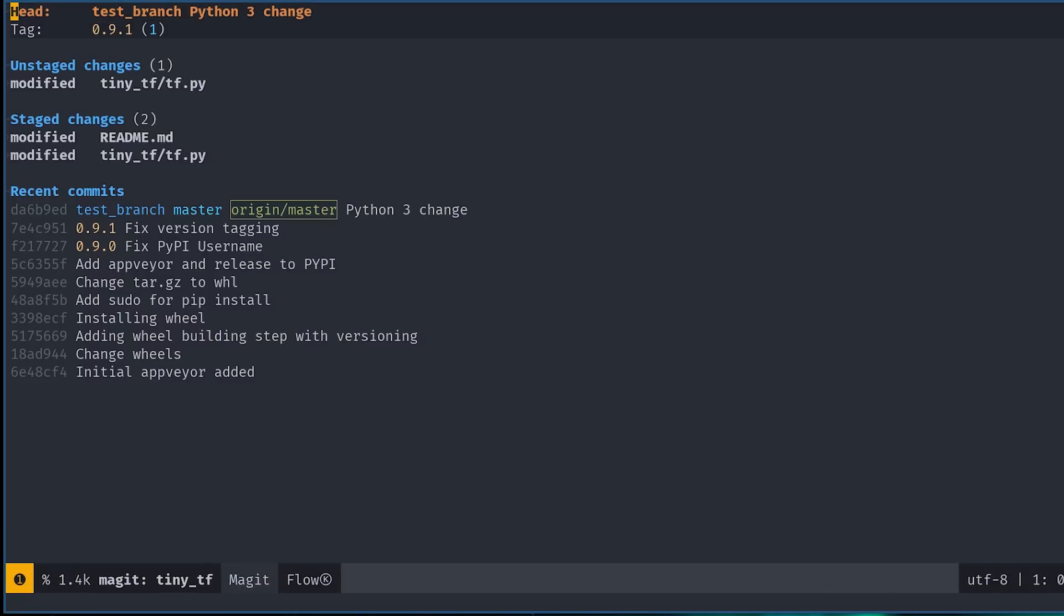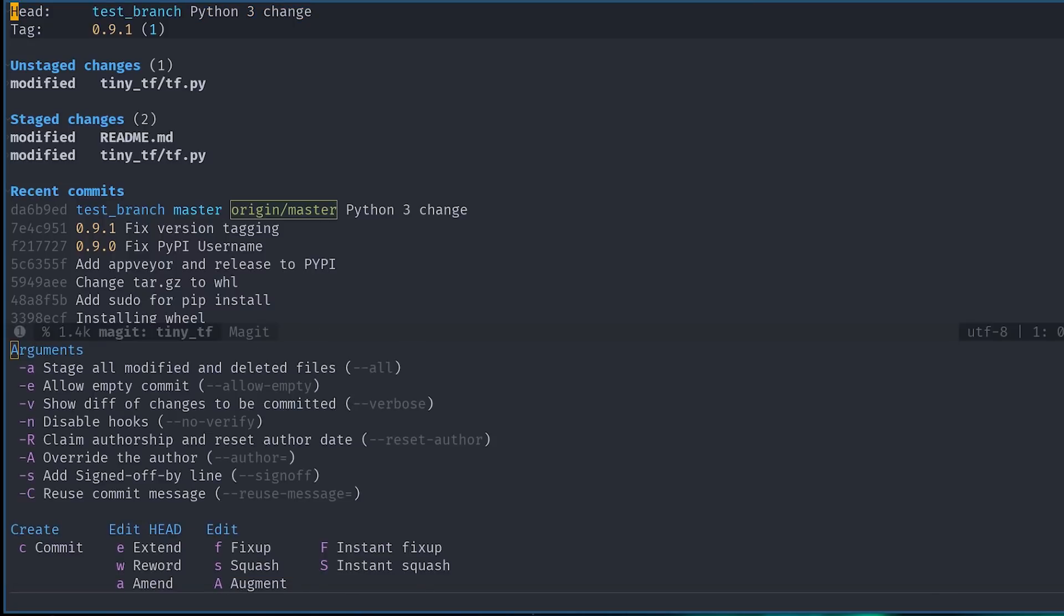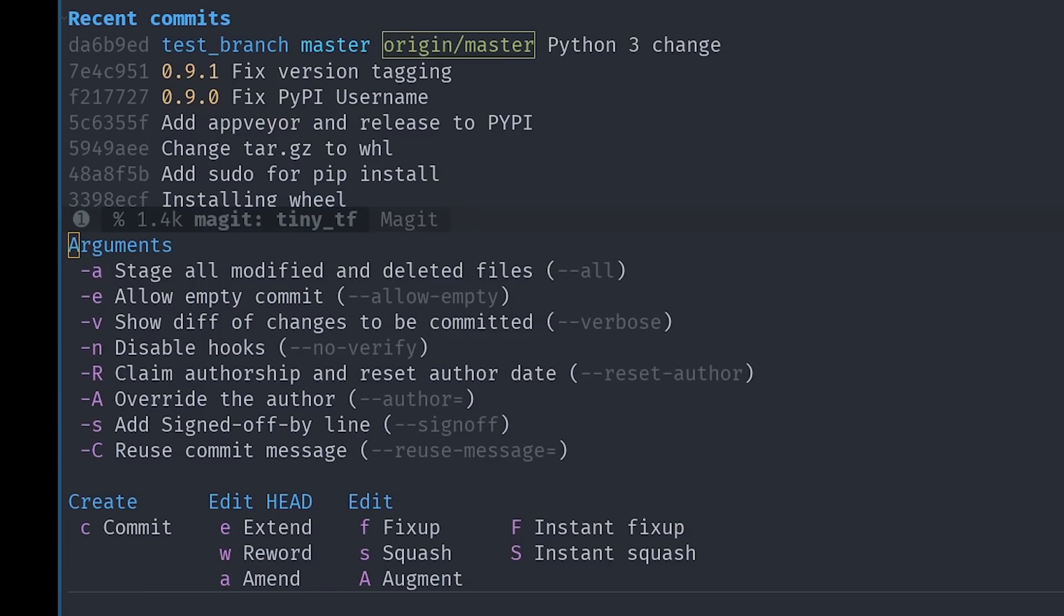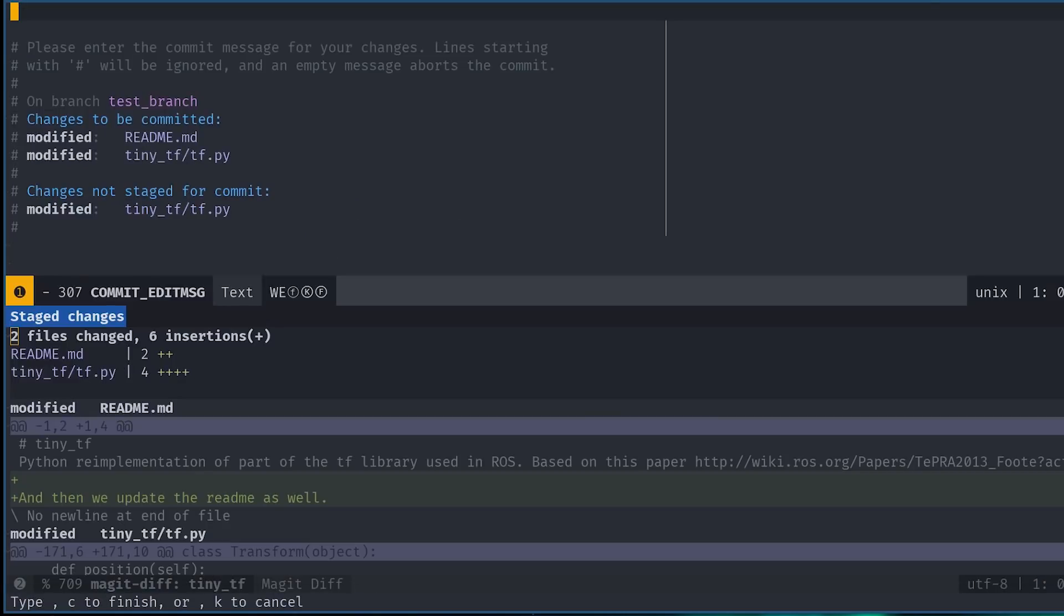With the new branch, we can finally commit. Can you guess what the shortcut for committing would be? You can also hit question mark in the screen to find it. Yep, it is C. This opens a new buffer that allows you to set a number of flags, which honestly, I've never used. There's also a number of options below out of which only one is of interest to us, and that is C for commit. So pressing the second C, we get yet another new buffer.